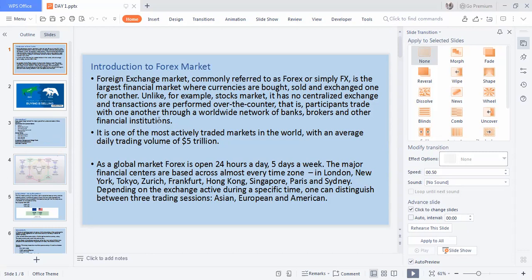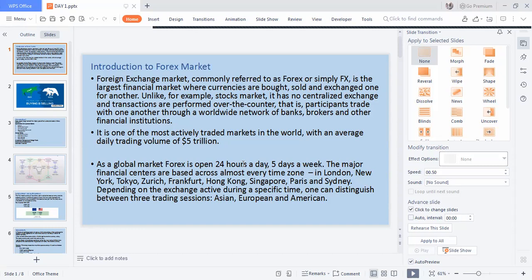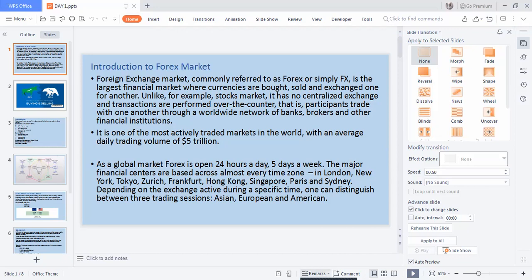Forex is open 24/5, and the major financial centers are based across almost every time zone — London, New York, Tokyo, Zurich, Frankfurt, Hong Kong, Singapore, and Paris. The trading sessions are Asia, European, and American. Most currency pairs involve the USD for the European aspect — Euro, GBP. For Asia you have the yuan and yen — China and Japan respectively.